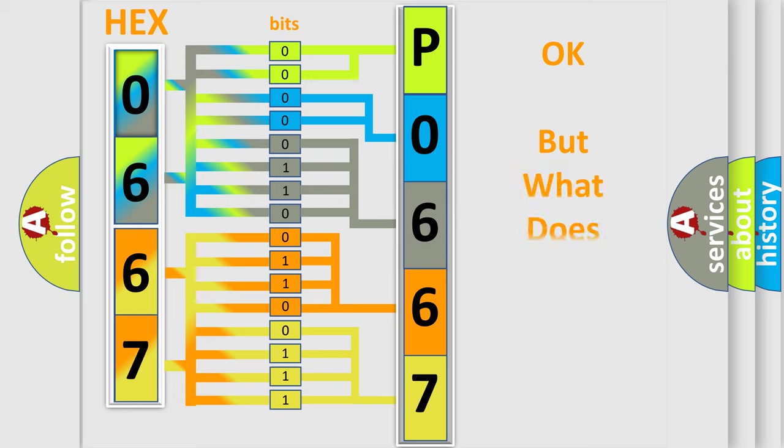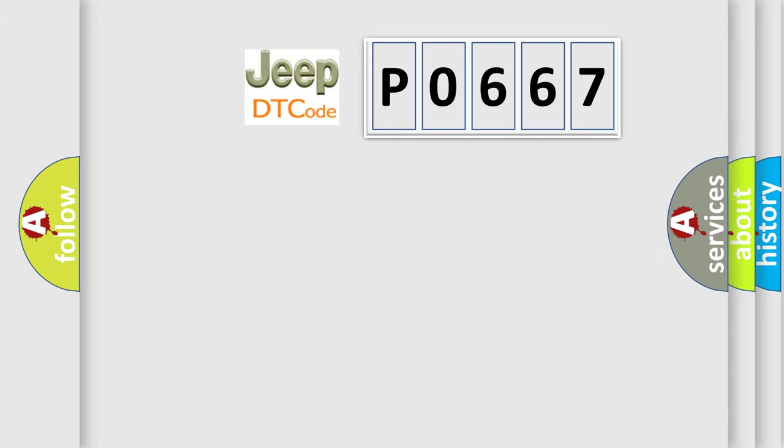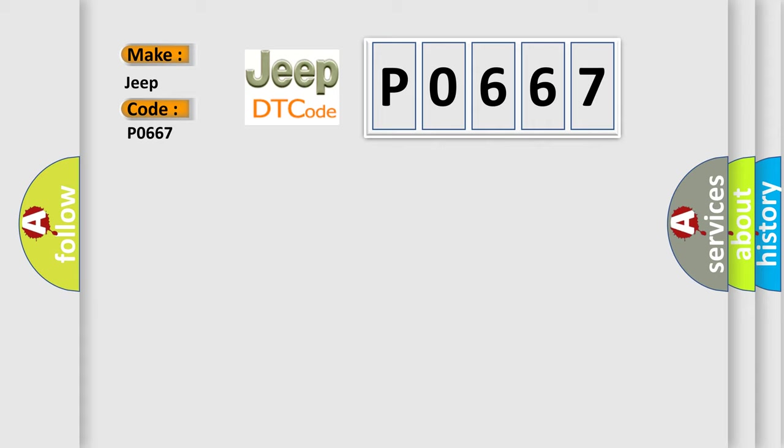The number itself does not make sense if we cannot assign information to what it actually expresses. So, what does the diagnostic trouble code P0667 specifically mean for Jeep car manufacturers?